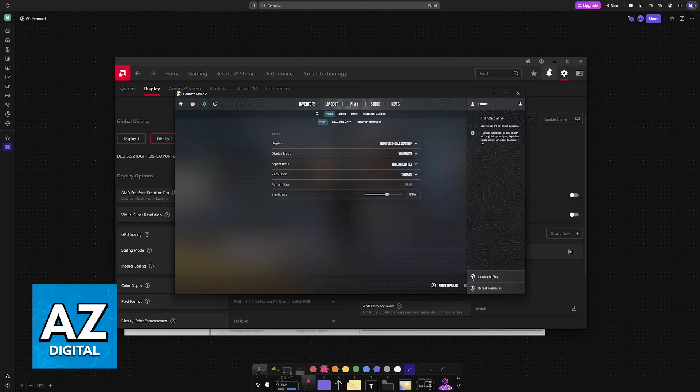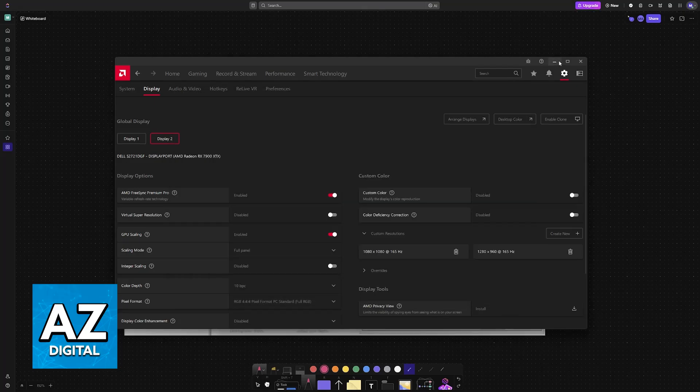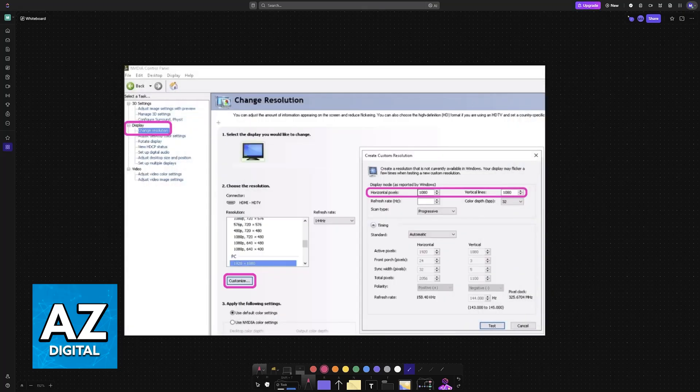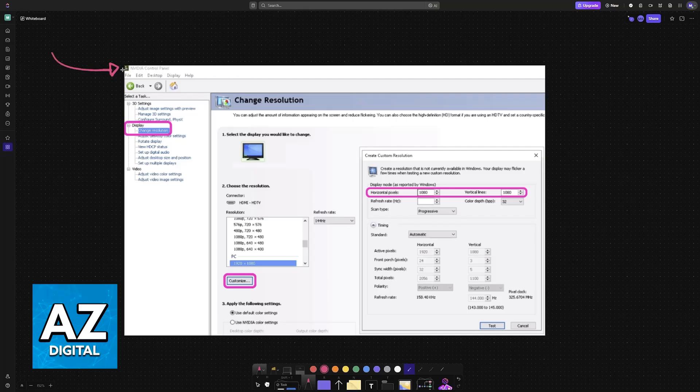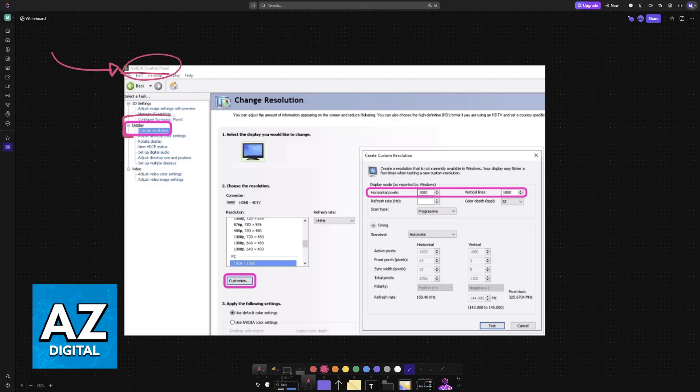If you have an Nvidia GPU, right-click the desktop and go to the Nvidia Control Panel. I'm going to showcase how to do it with AMD later. For Nvidia, open the control panel by right-clicking the desktop, then under the Display category go to Change Resolution.